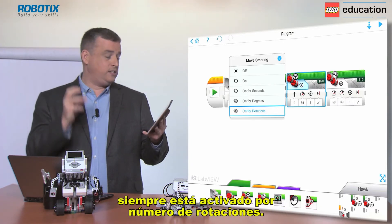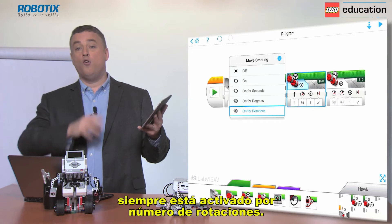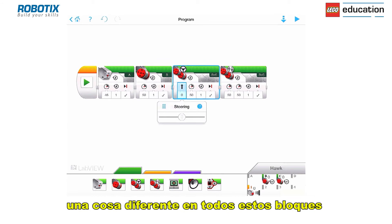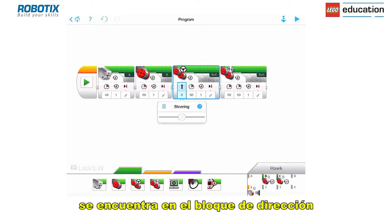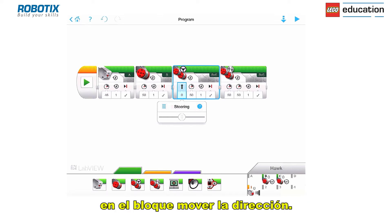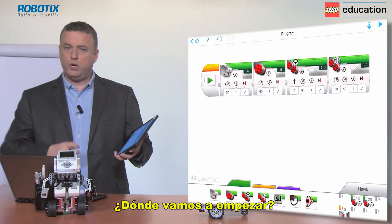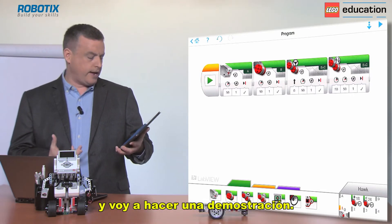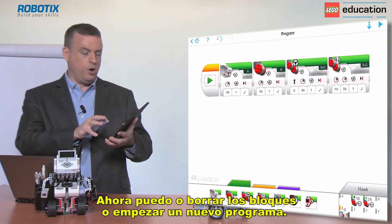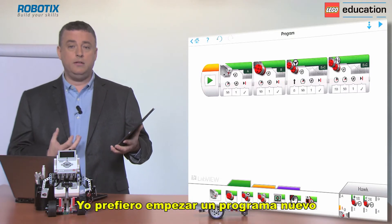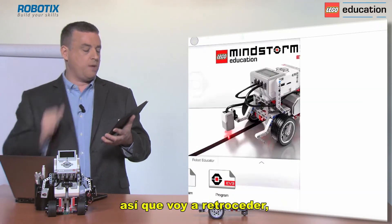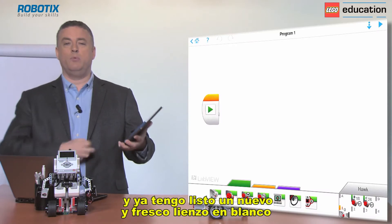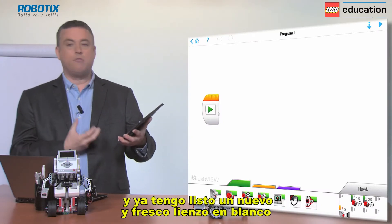By default it's always set to on for rotations. The one different thing in all of these blocks is found in the move steering block. I'm going to start with the move steering block and do a demonstration of that. I prefer to start a new program, so I'm just going to go back to the lobby, click on new program, and it's ready for me with a fresh clean programming canvas.